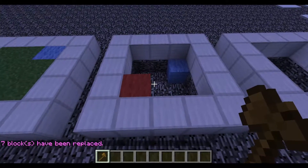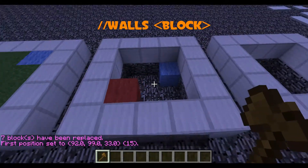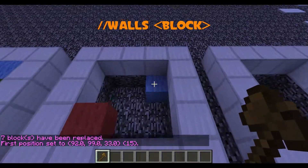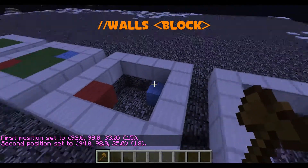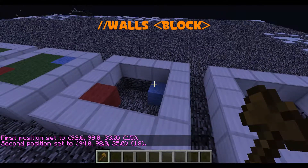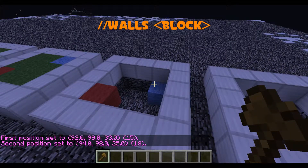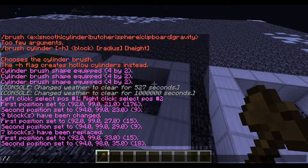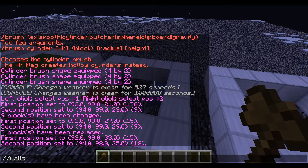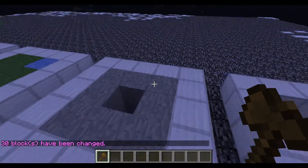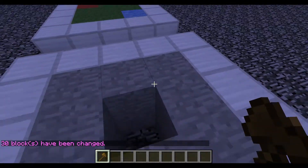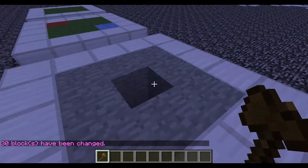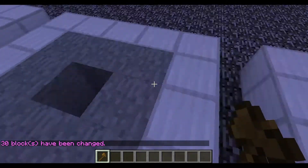The next one is an example of //walls. Left click on one location, right click on the other. It's going to form a cube between them, but this time it's going to make walls for that cube. Type //walls and then the block you want the wall to be made out of — let's make them out of stone. As you can see, it's filled in the walls but not the middle, and it did both levels.